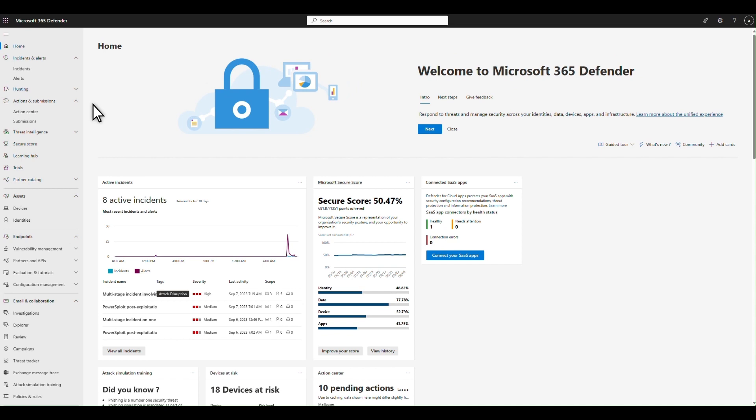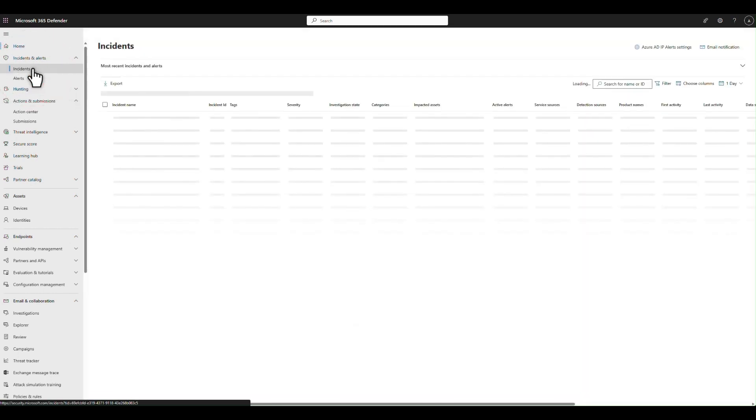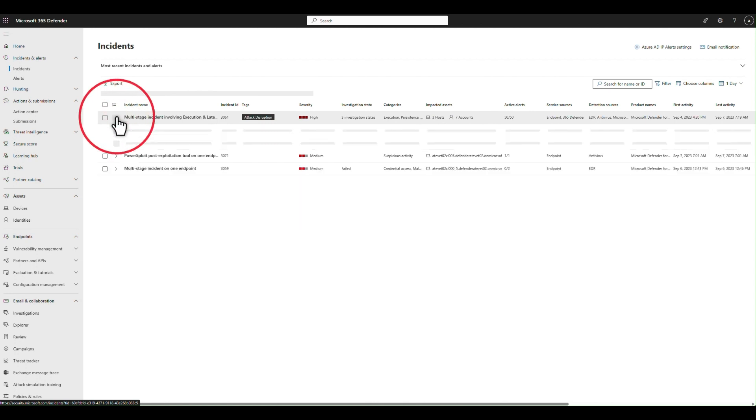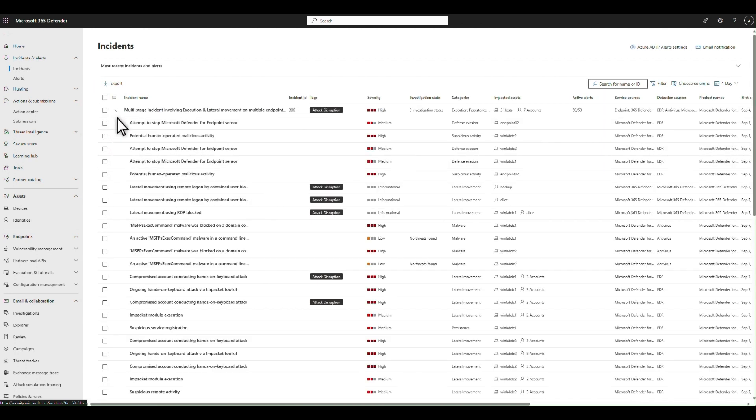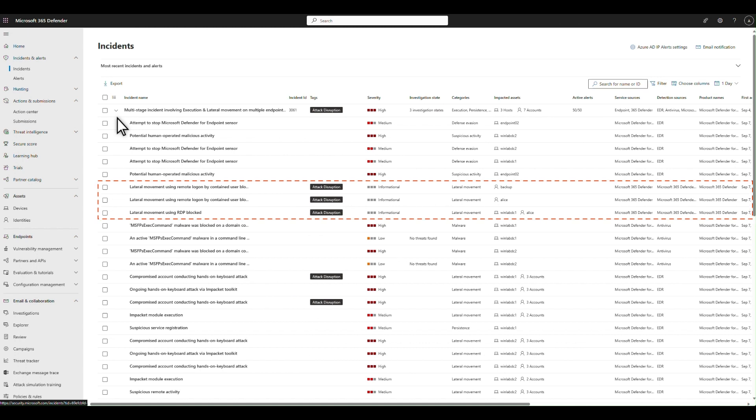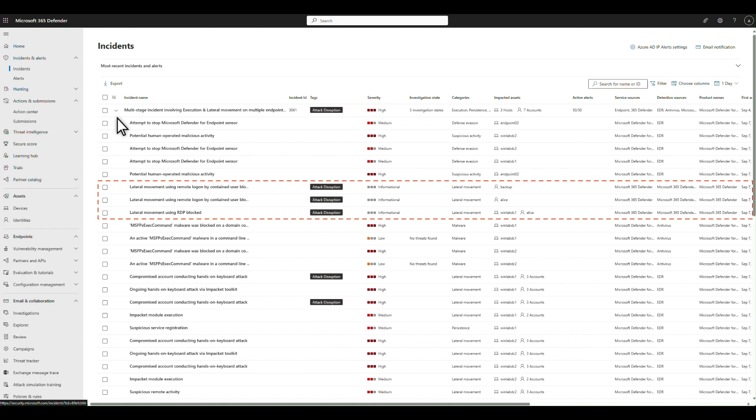Shifting away from the attacker's experience, let's look at this attack from the SOC perspective in the Microsoft 365 Defender portal. On the home page, there's a clear attack disruption tag on the incident, and you see the same tag in the incident queue. Underneath, you see all its correlated alerts, including new alerts that indicate the impact of attack disruption. Containment of the accounts ALICE and backup, in this case.